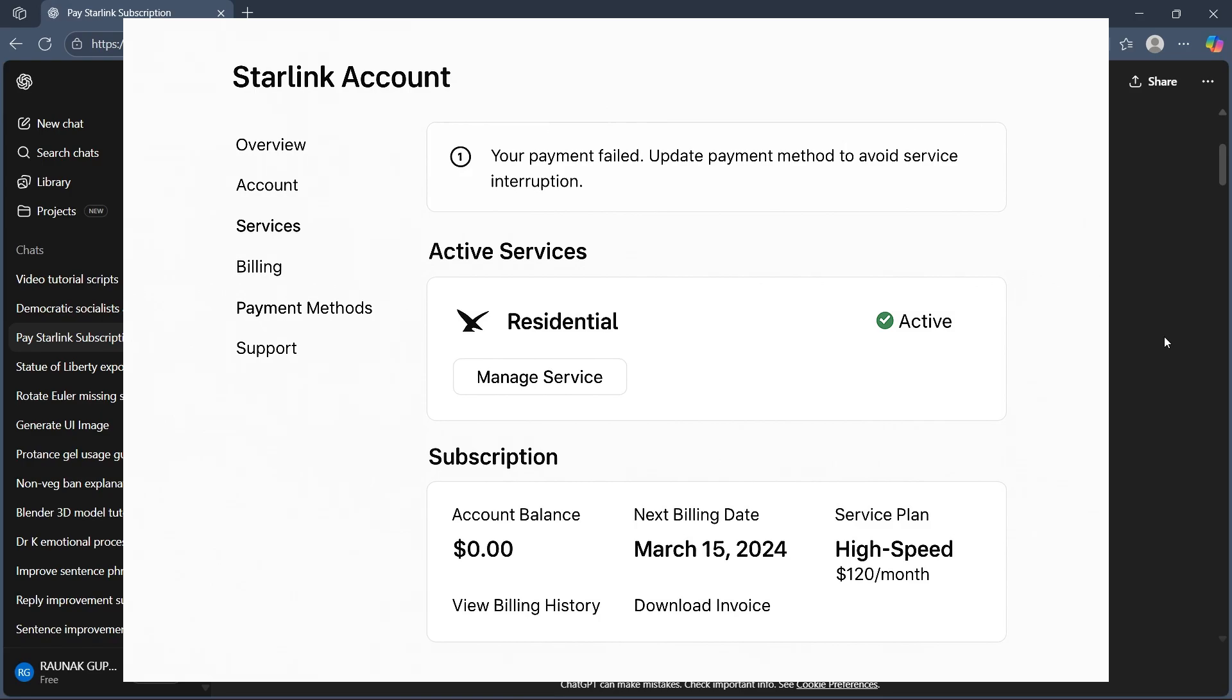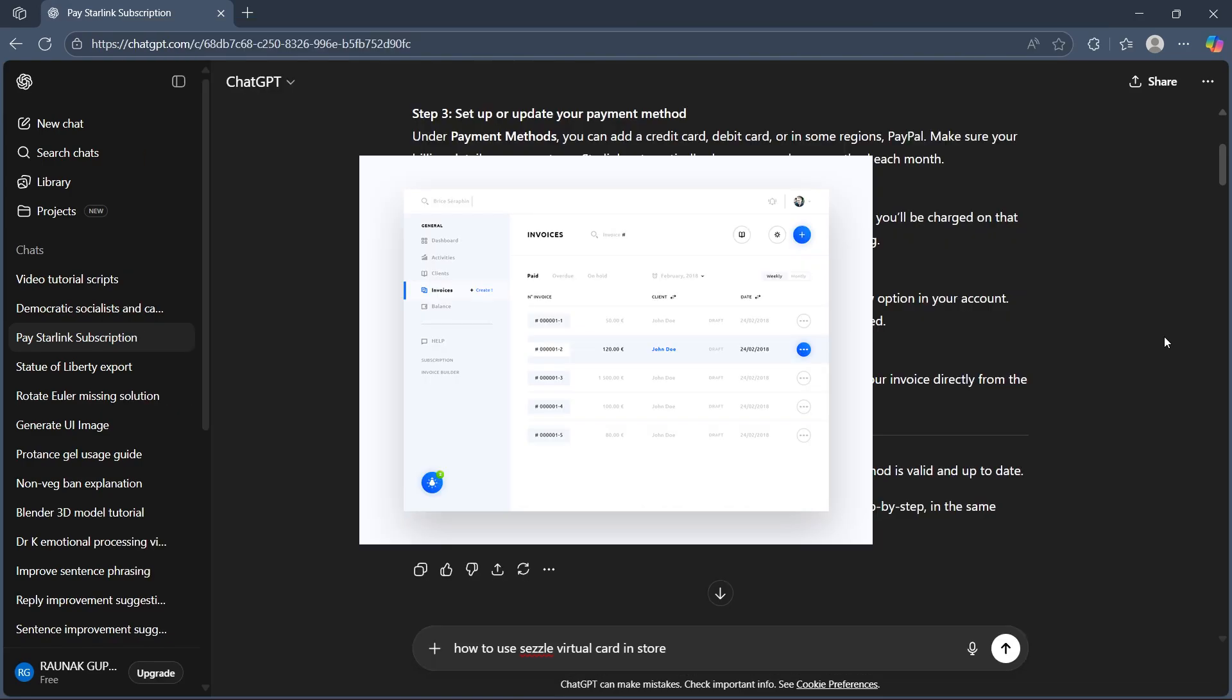Step 4 is checking your billing cycle. Starlink bills you monthly in advance. For example, if your billing date is the 15th, you'll be charged on that day every month. You will see invoices in the billing history section for easy tracking.